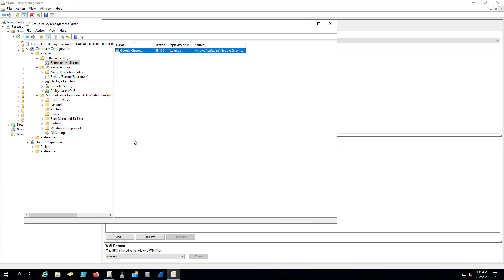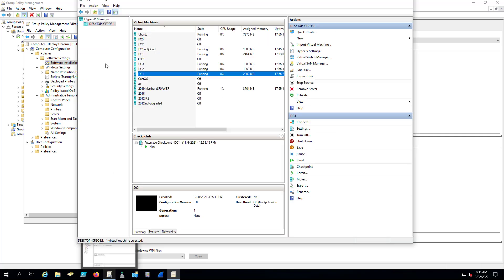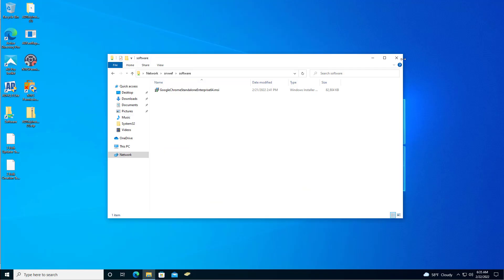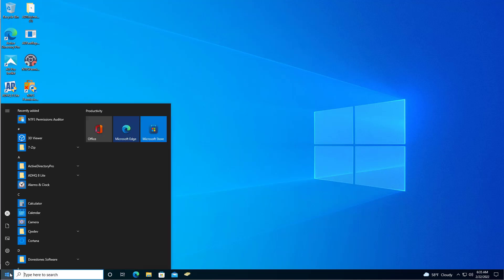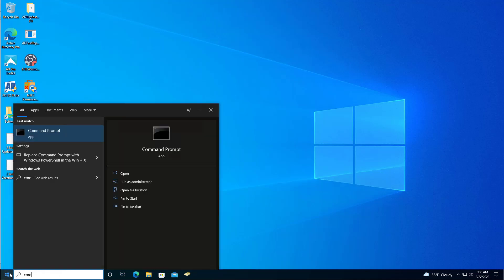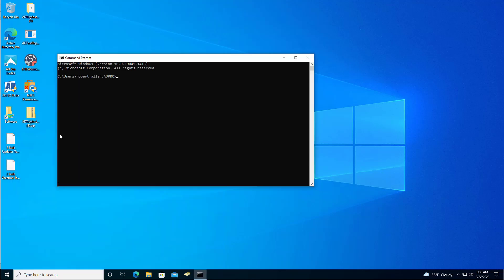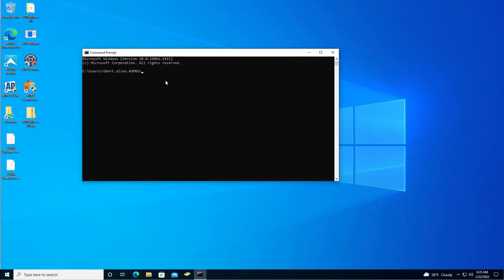At this point the Group Policy is set up. Now all you have to do is go to the computer and reboot it and the software should install while it boots up. The computer needs the GPO settings before it reboots, so you can either go to a computer and do a GP Update, or you can wait for the computer to refresh its Group Policy automatically which happens every 90 minutes. I'll go ahead and just force a Group Policy update.